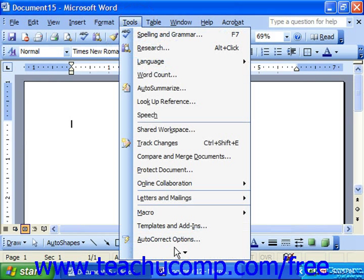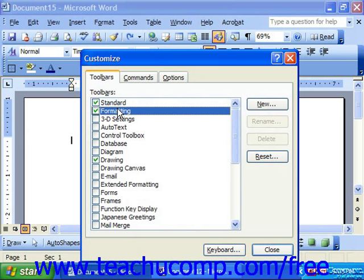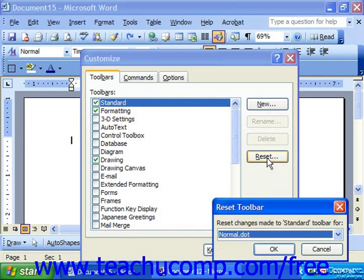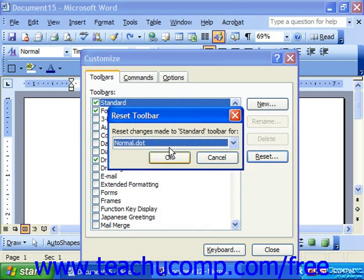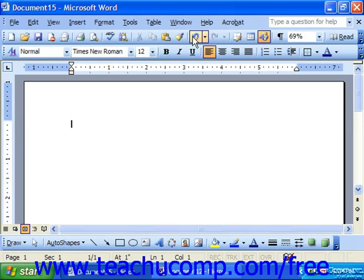Once again, go to Tools and choose Customize. Select the toolbar that you would like to repair from the list and, over to the right, click Reset. Notice that things like the Standard and Formatting toolbar — the ones you absolutely have to have — cannot be deleted. If you choose Reset, it asks if you would like to reset changes made to the Standard toolbar. Click OK, click Close, and notice all of your buttons have returned.